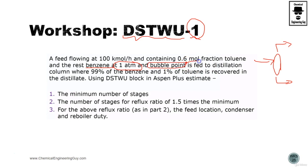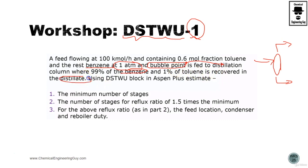99% of benzene is recovered and 1% of toluene is recovered in the distillate. This is interesting - 99% of the benzene must go here and only 1% of toluene.